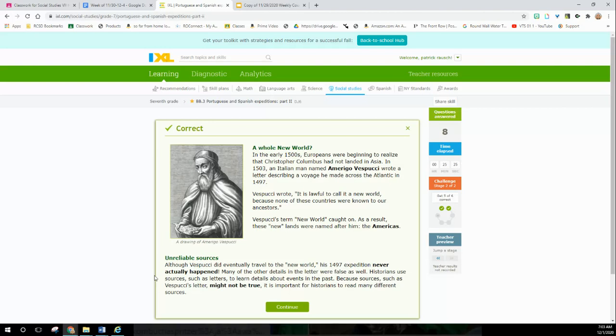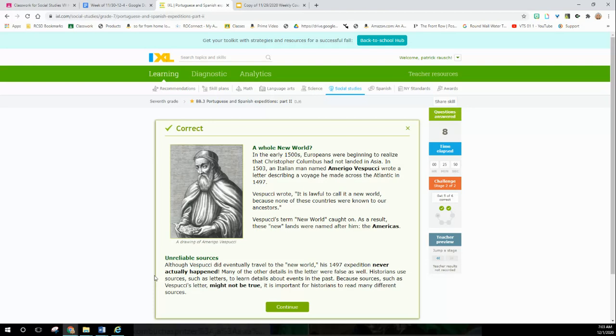Unreliable sources: Although Vespucci did eventually travel to the new world, his 1497 expedition never actually happened. Many other details in the letter were false as well. Historians use sources such as letters to learn details about events in the past. Because sources such as Vespucci's letter might not be true, it's important for historians to read many different sources. Oh yeah, it's kind of like we spent the first five weeks talking about historical thinking. I wonder why I did that? It's important to consider the source - it might not be true.